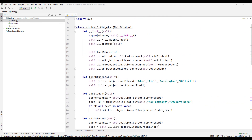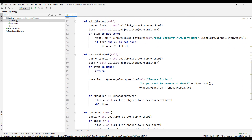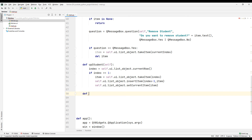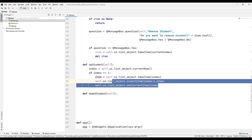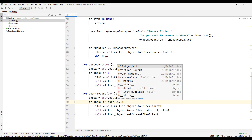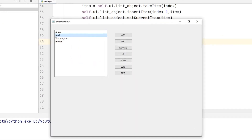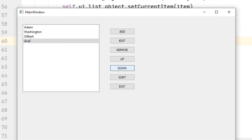Specify a function name with clicked and connect method to assign the down button task. Create a function with the specified name. We will use similar coding to the up button function — we can copy and adapt those codes. If the lowest object is selected, the down button would give an error; use the count function in the if query to prevent this. Change the index number from minus one to plus one since we are moving the object down, and rearrange the operator in the if query. Run the project, select an object, and press the down button — we have completed the down button.